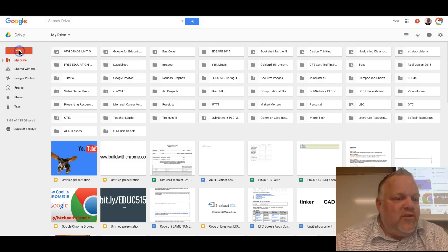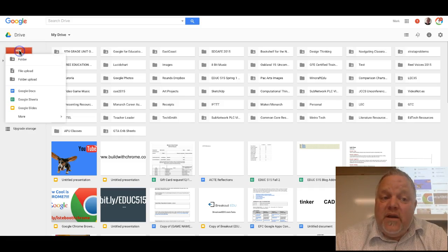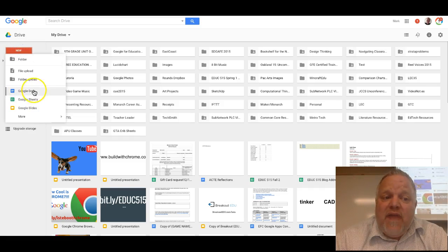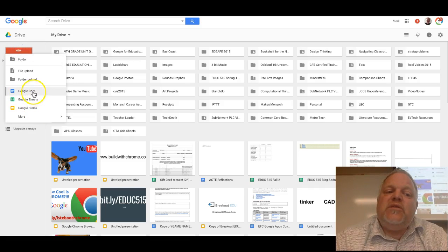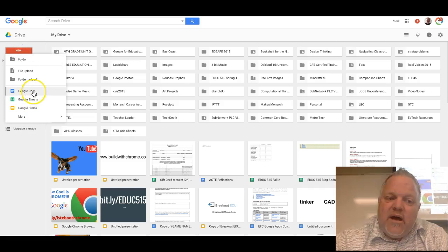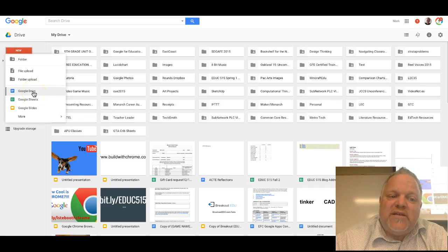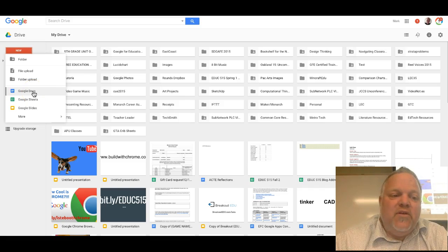You click the new button and then you can choose the right type of document that you want.